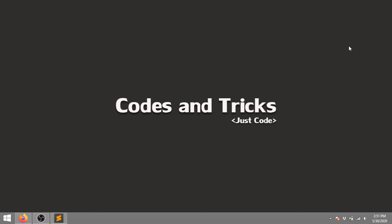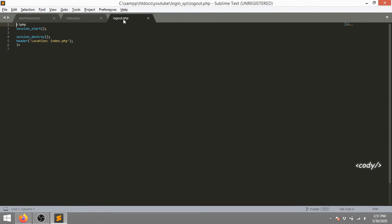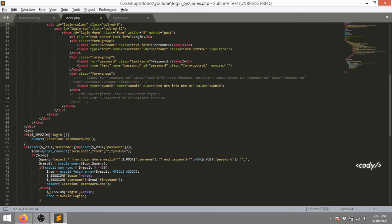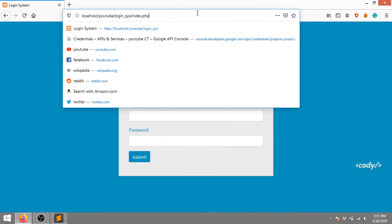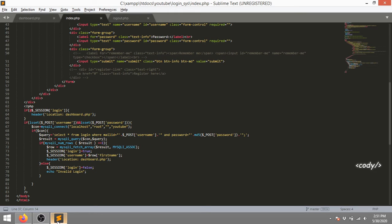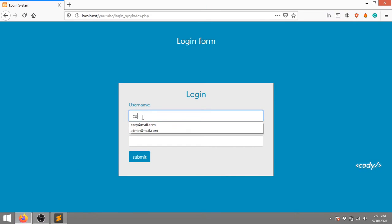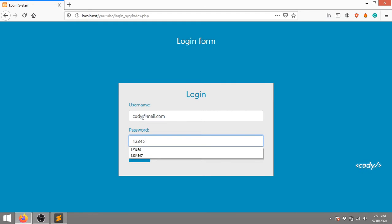Hi guys, it's Cody here. Today in this video we're gonna learn how to integrate a login with Google account feature into an existing login system. I'm gonna use my existing code. You can see there is an index page, a dashboard page, and a logout page. Let me check whether it's working or not - yes, it's working. It's a simple login system.